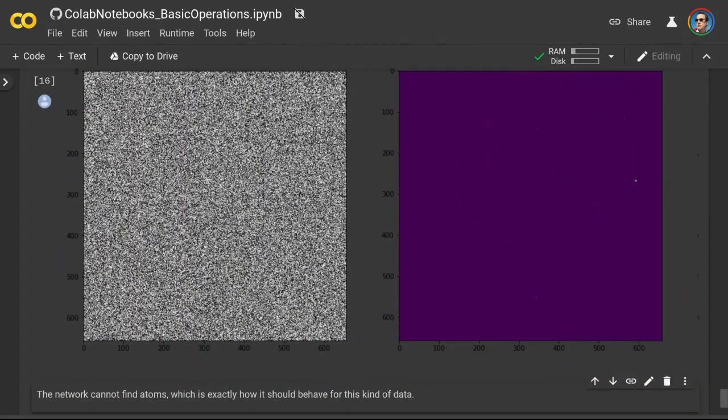With that, I'm going to conclude this video. Thank you for watching. As a reminder, you can access this exact notebook that we worked with today from the link in the video description section under this video on YouTube.